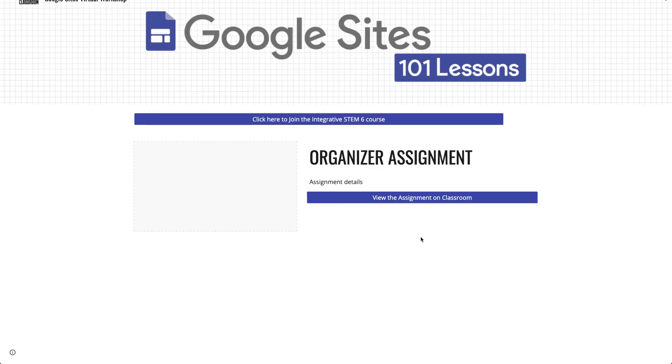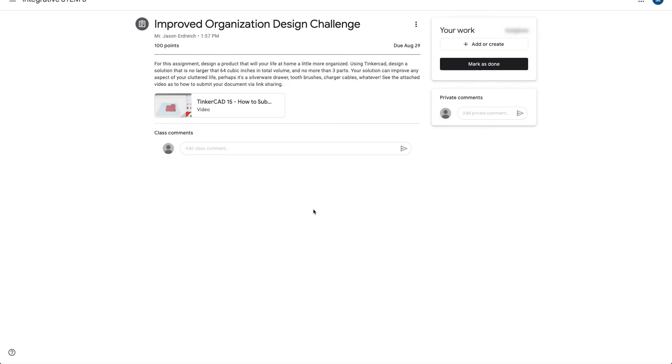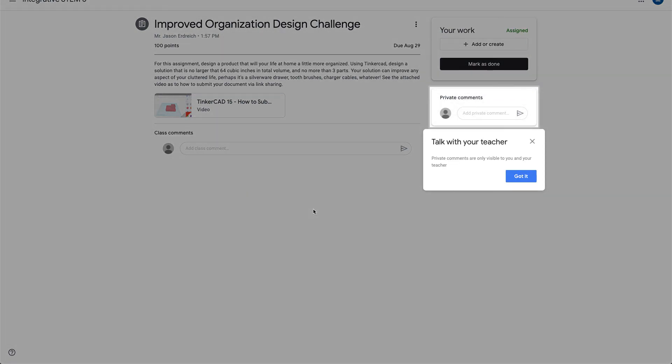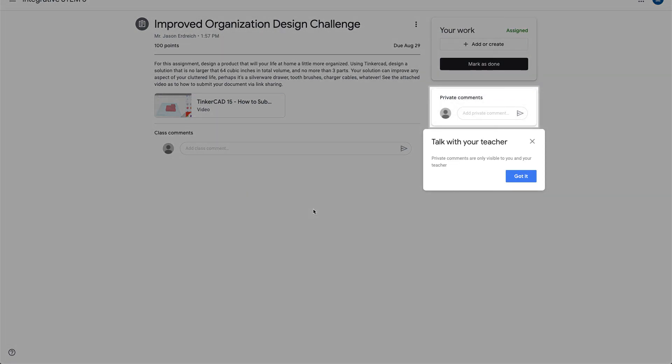Likewise if I go back to the site if I hit the view assignments it'll take the student directly to that assignment and it automatically says like hey you want to talk to the teacher or do you want to add or create.